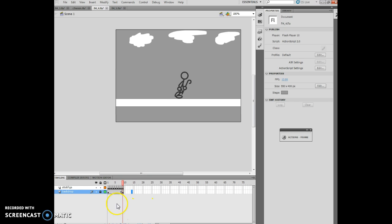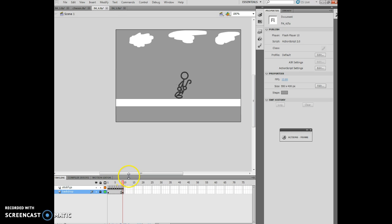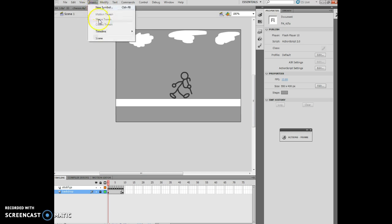He's moving in one place — so now I'm going to change the background to make it look like something is moving behind him, giving the illusion of movement. I'm going to insert a new layer. We're going to call it 'houses,' and strangely enough, we're going to put houses on it, so that makes sense.